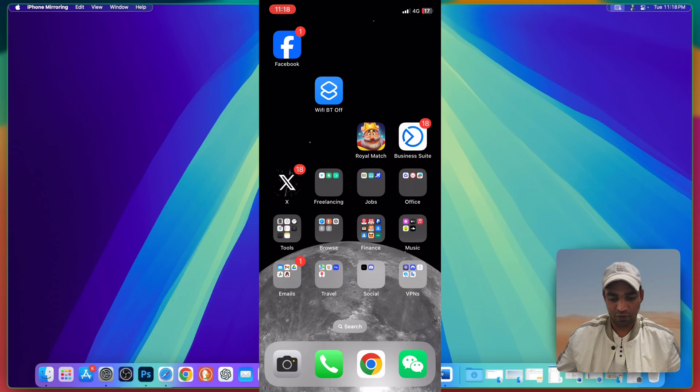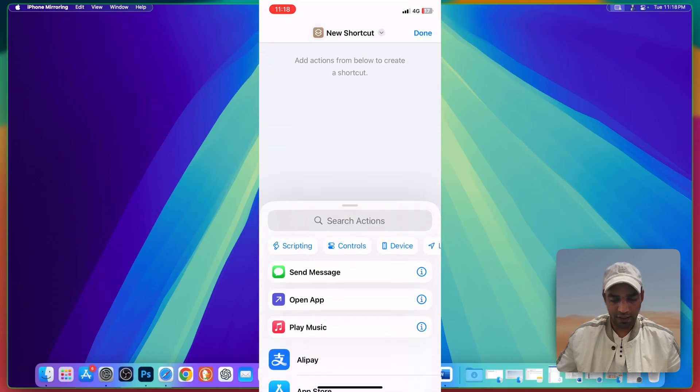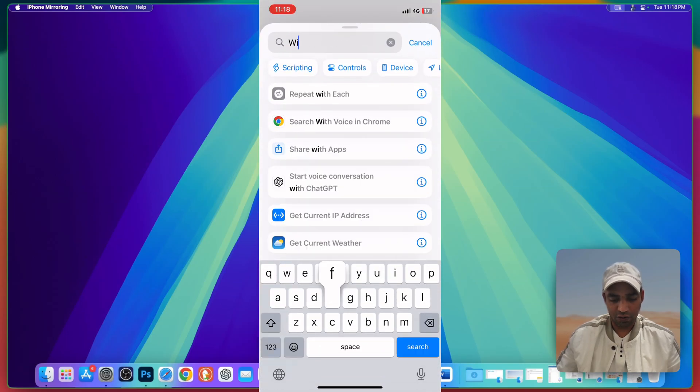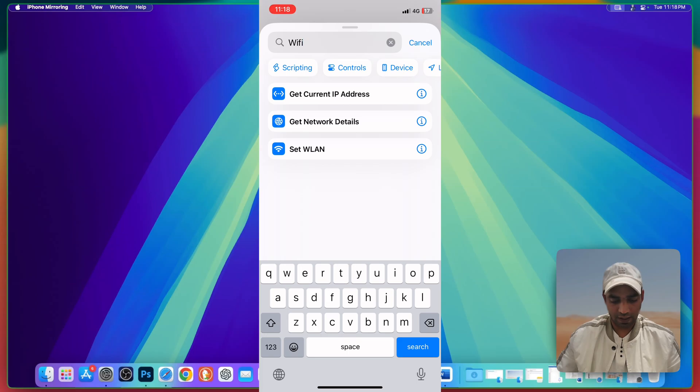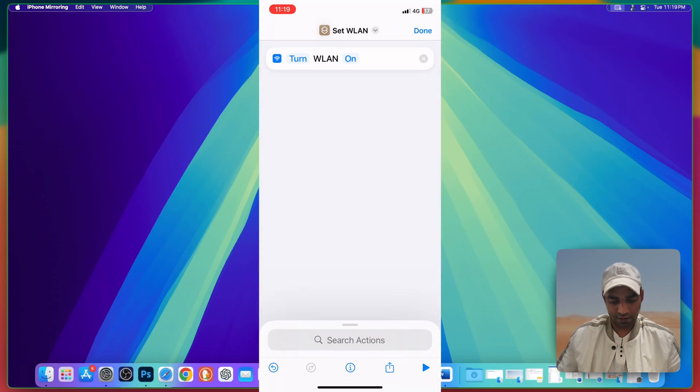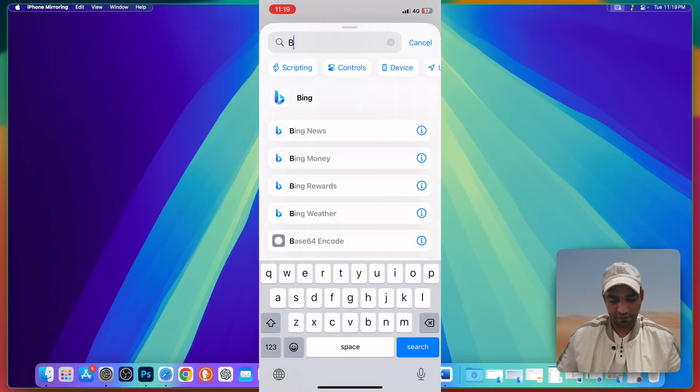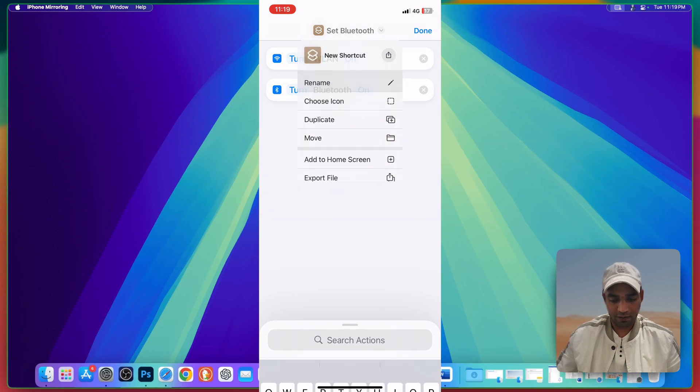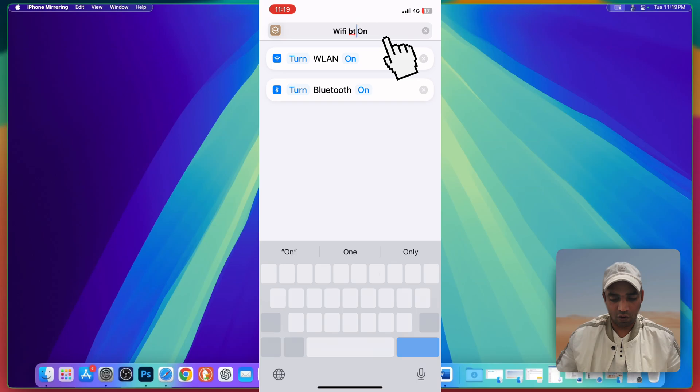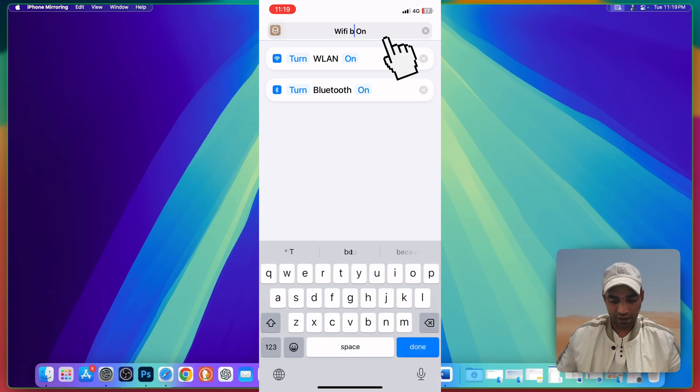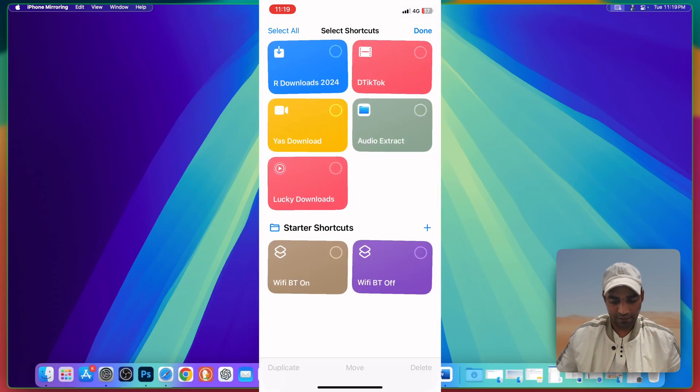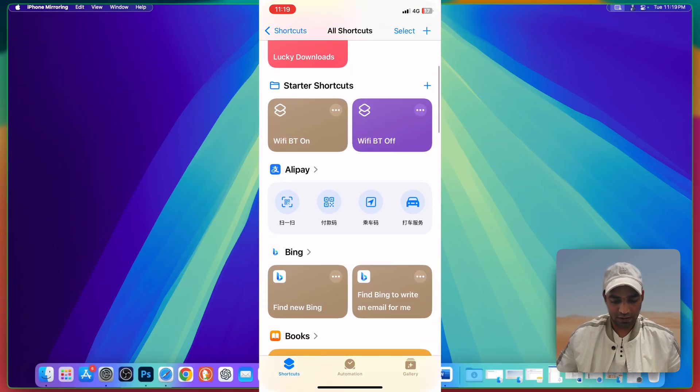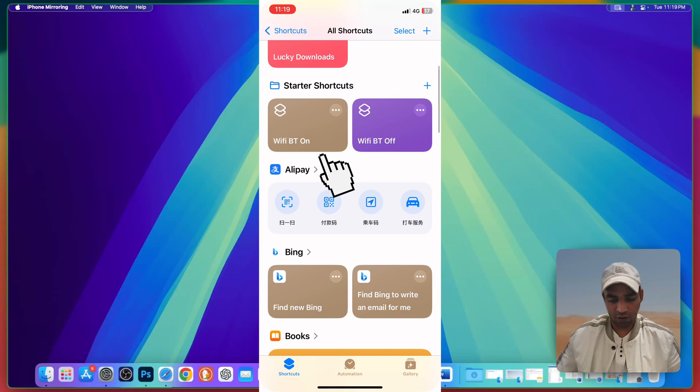Now how to turn it on with the help of shortcut. Once again go there, go to plus again and create a new shortcut. Search Wi-Fi, search Bluetooth as well, and now instead of this on and off, just keep it on. Now just rename it Wi-Fi Bluetooth on and hit on done button.